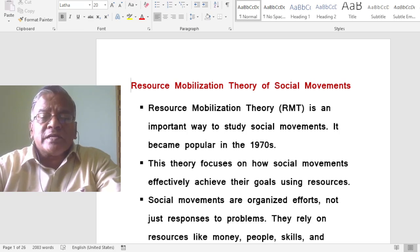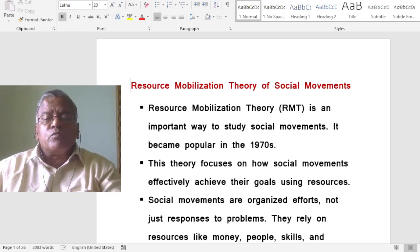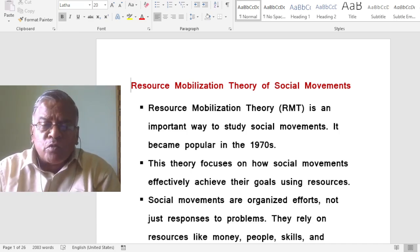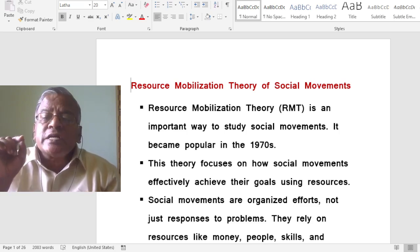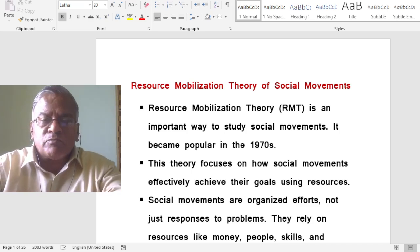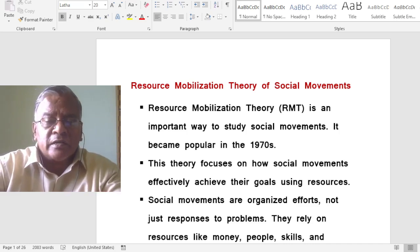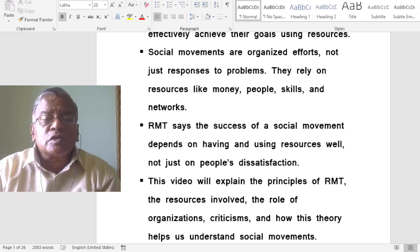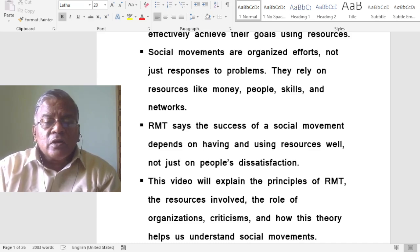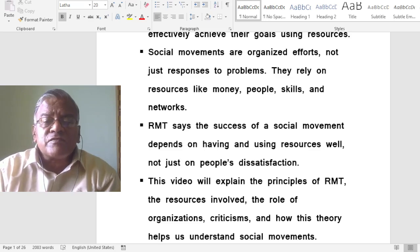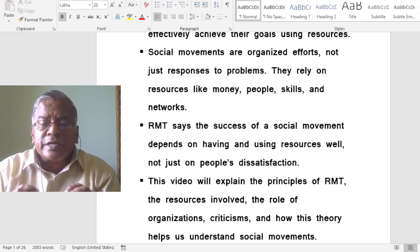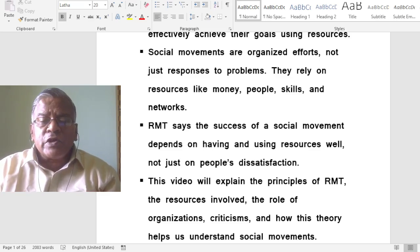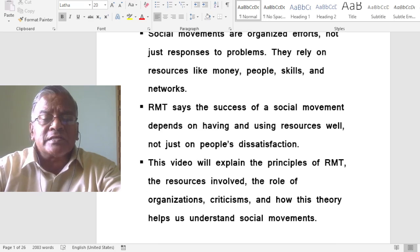Resource mobilization theory is an important way to study social movements. It became popular in the 1970s. This theory focuses on how social movements effectively achieve their goals using resources. Social movements are organized efforts — not just responses to problems — and they rely on resources like money, people, skills, and networks.